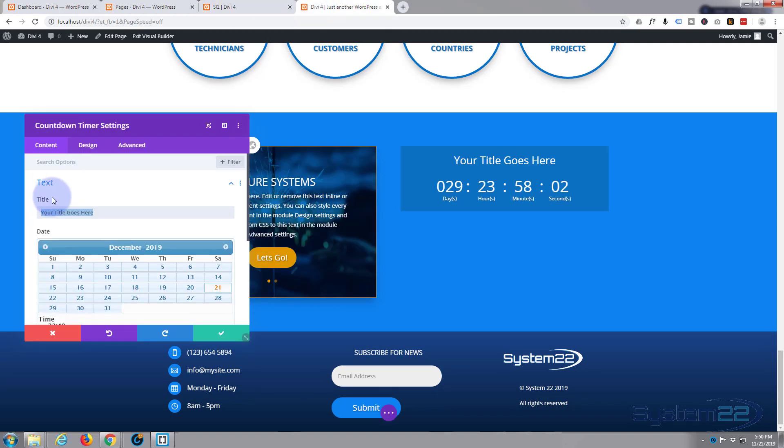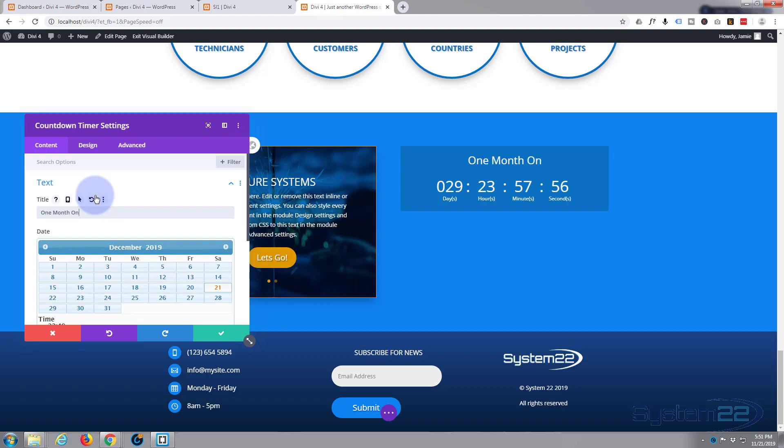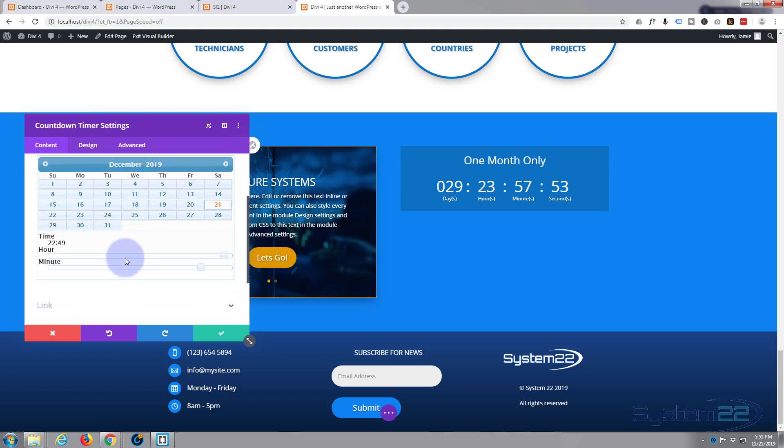Set the date month from now, I guess would be the 21st the next month. That's fine.